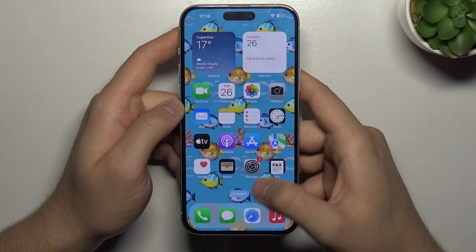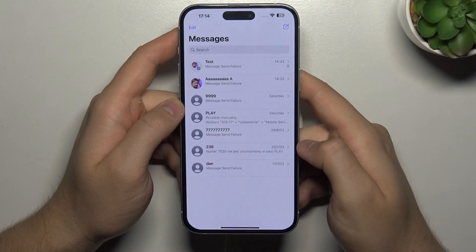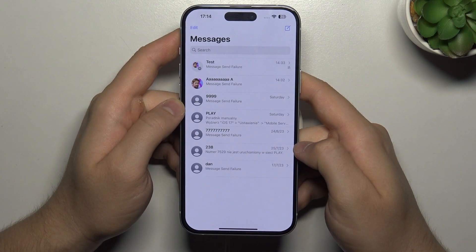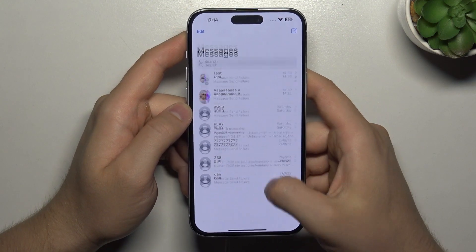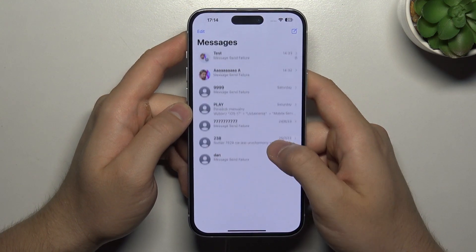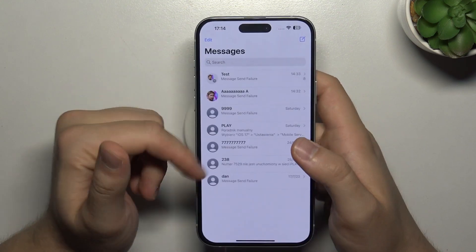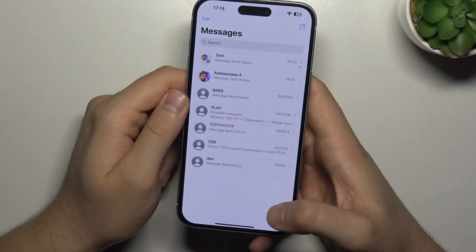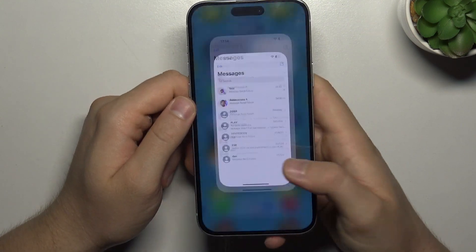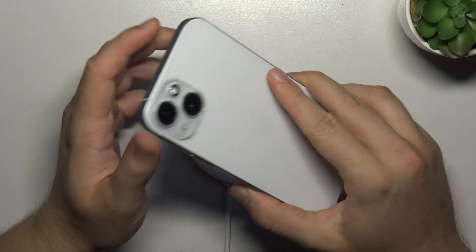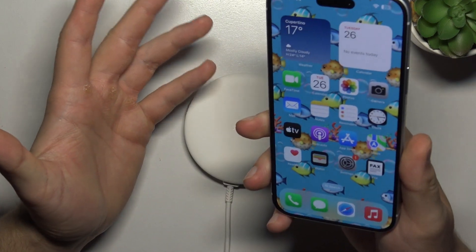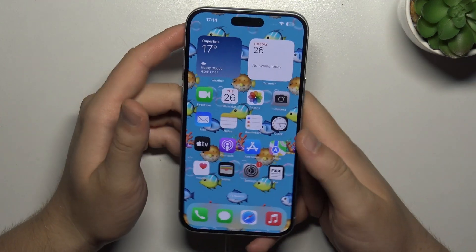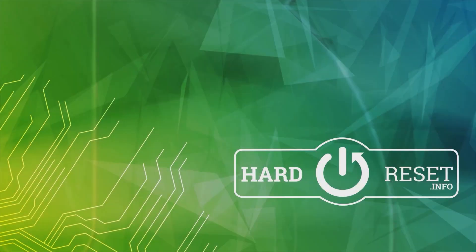Wait until this animation disappears — one, two, three — and let's take a look. As you can see, the messages are back, even the additional messages that we have right here. So yeah, that's the way to restore the messages on this device. Hope you like it.